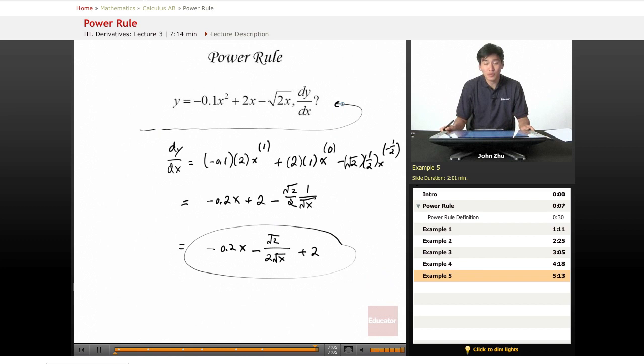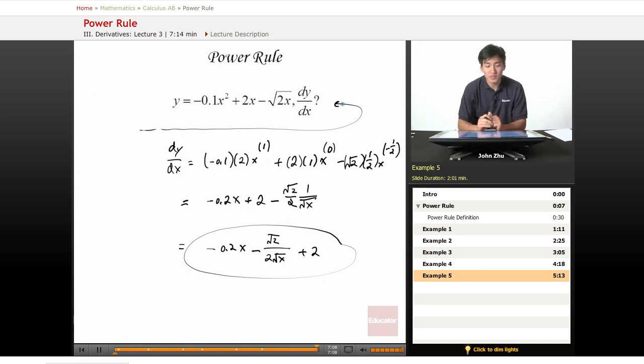And those are some examples of the basic power rule, which is the very first more advanced rule of derivatives. Thanks for watching educator.com. We will see you in the next lesson.